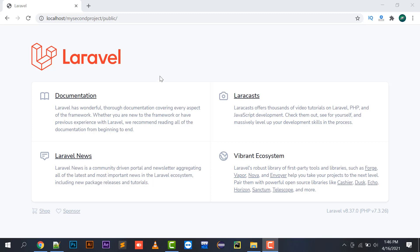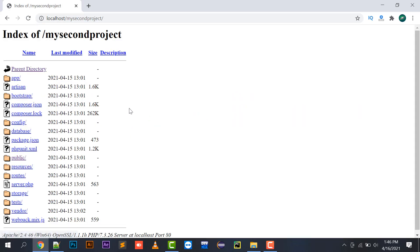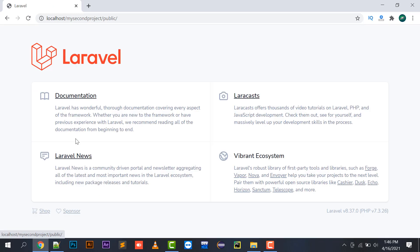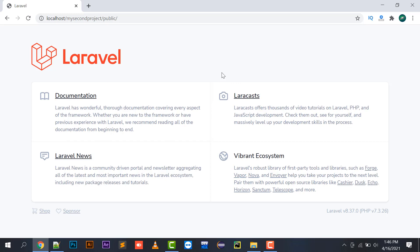In yesterday's tutorial we learned how to install Laravel, and after opening the project the second project I installed, by clicking on the public folder you will be presented with a screen showing the documentation and this template will be rendered.